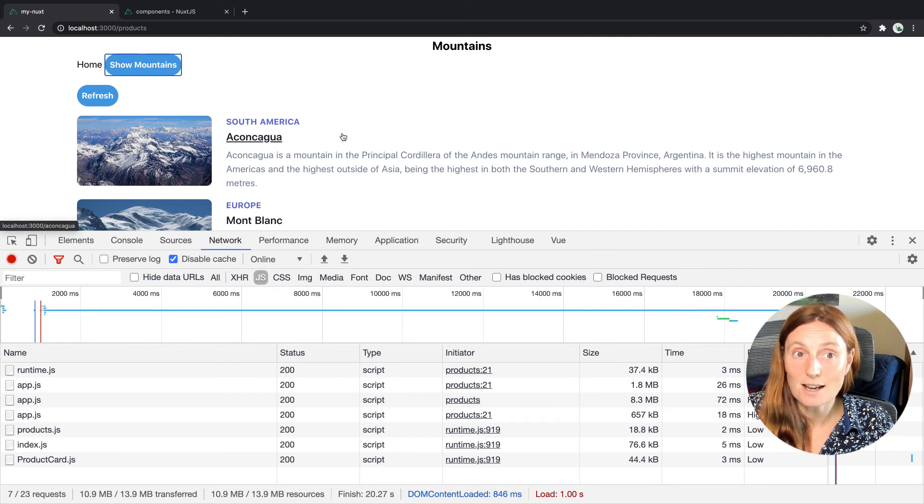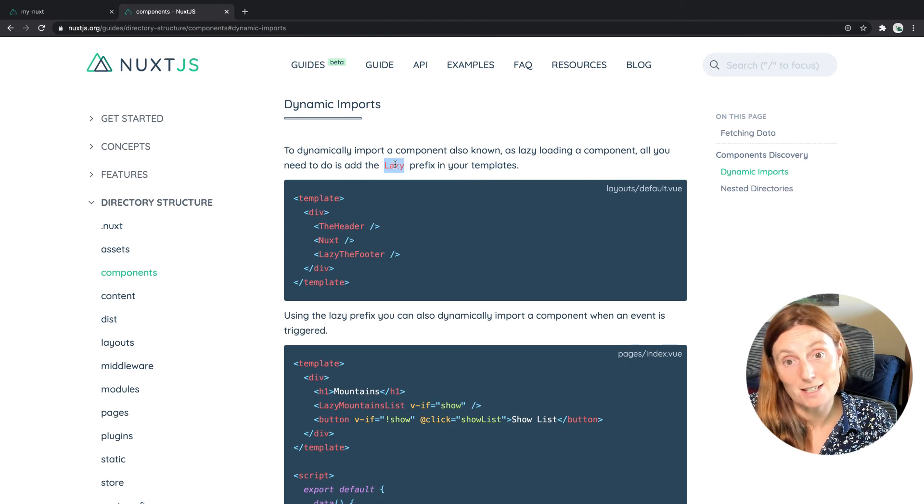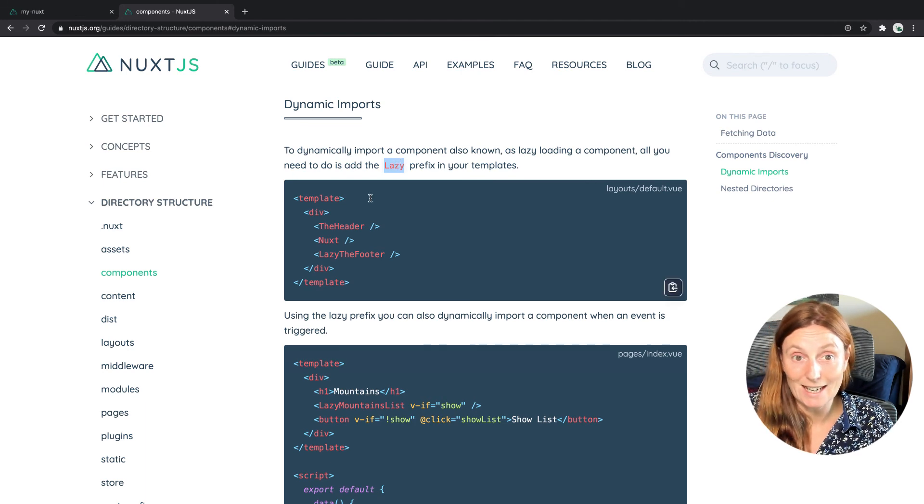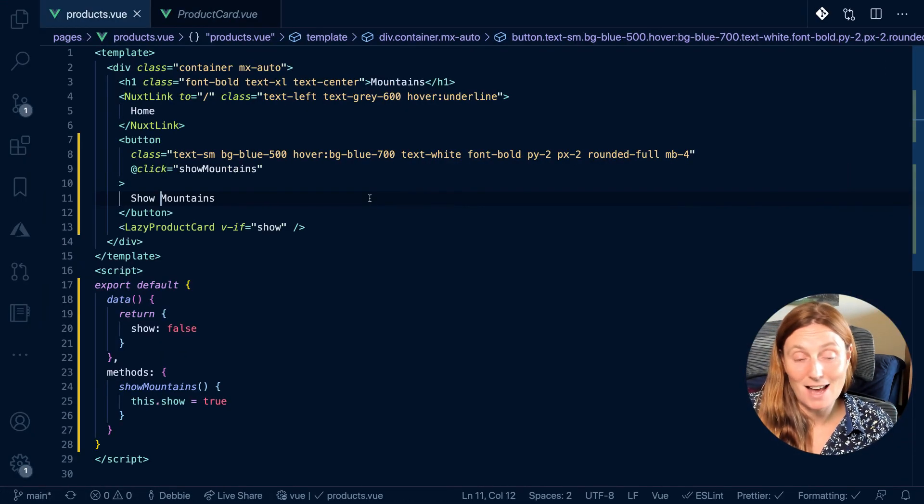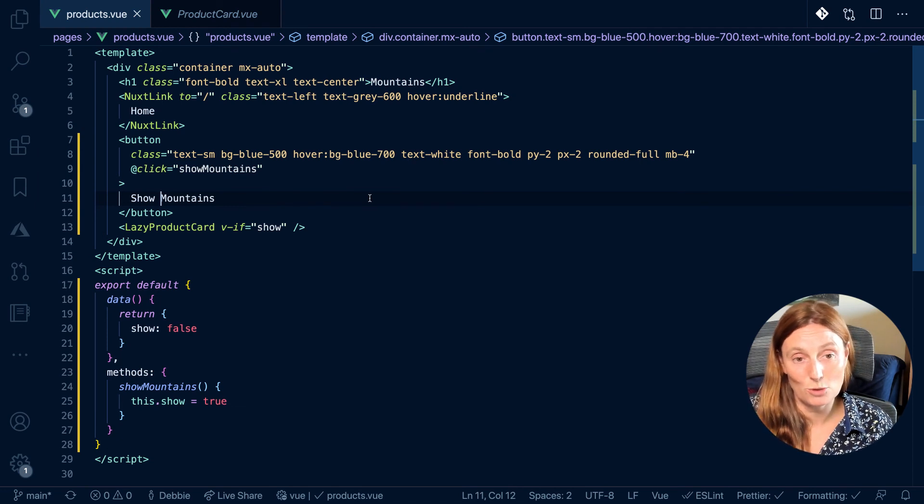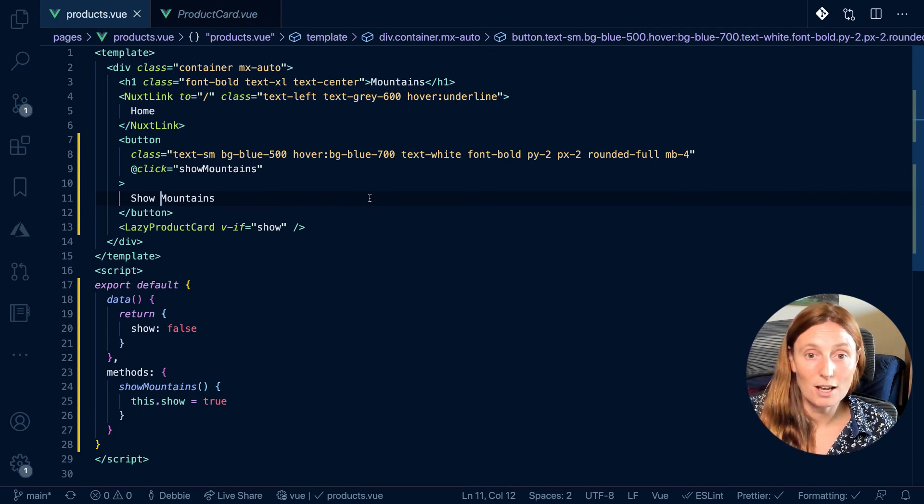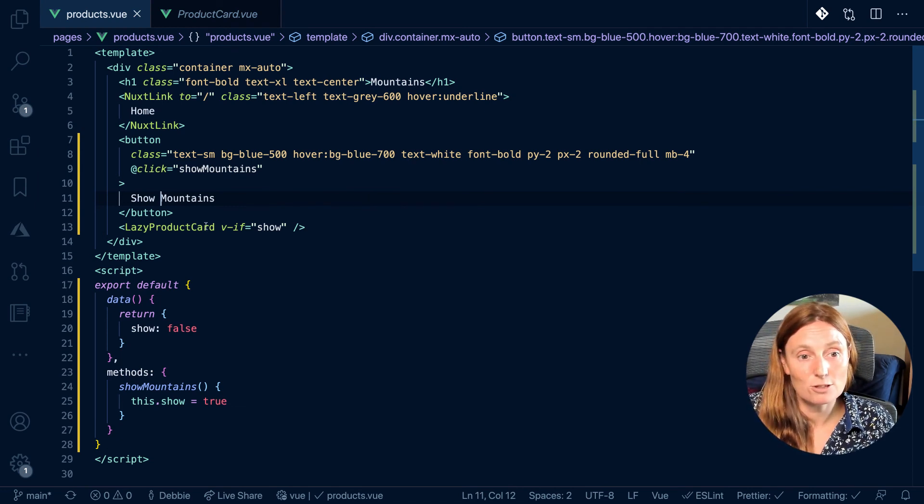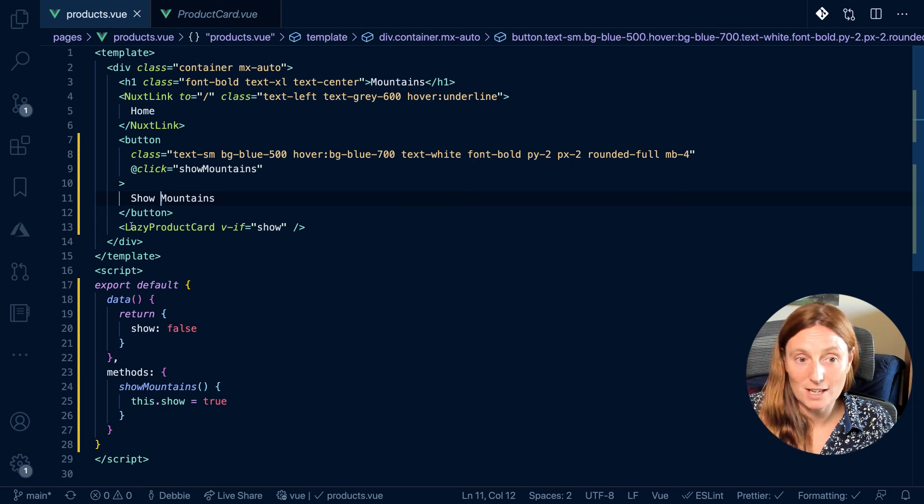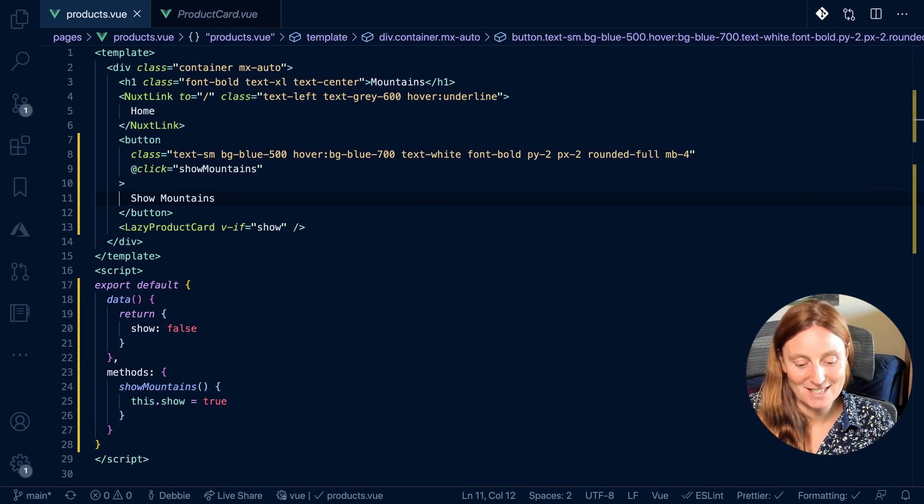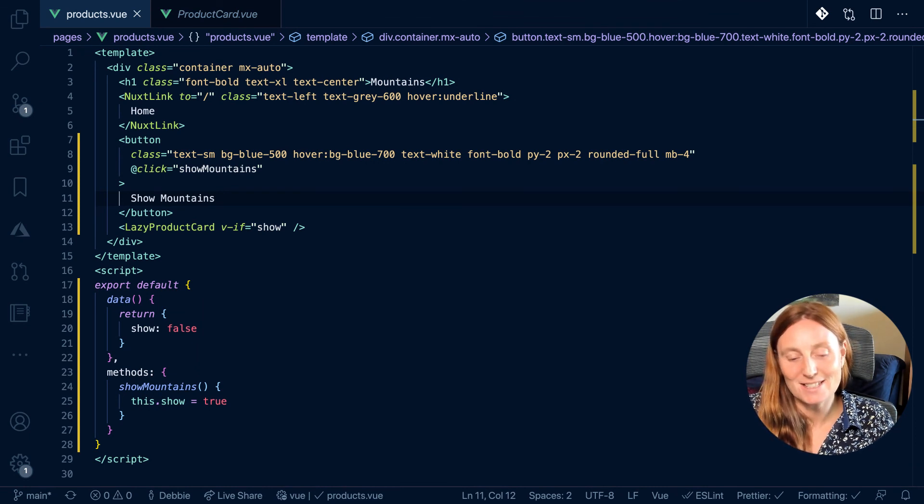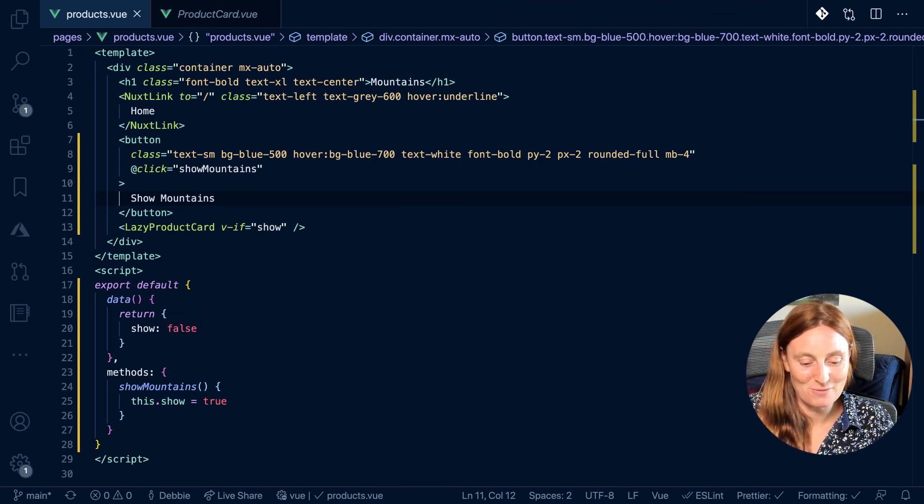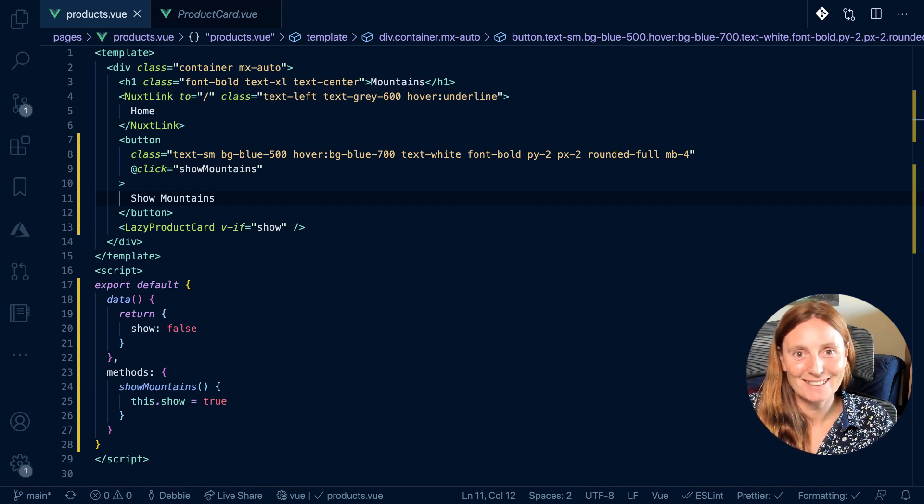So literally to lazy load our components, all you've got to do is prefix it with the word lazy. You don't need to write any kind of dynamic import statements like you would do if you were normally writing your import statements. You just need to prefix with the word lazy. So that's pretty much it. And you can literally have so much fun lazy loading your components and that will highly improve your performance. Have fun, everyone.